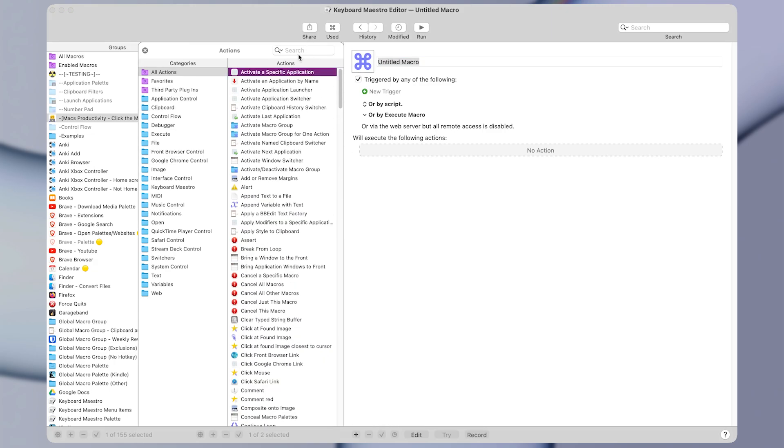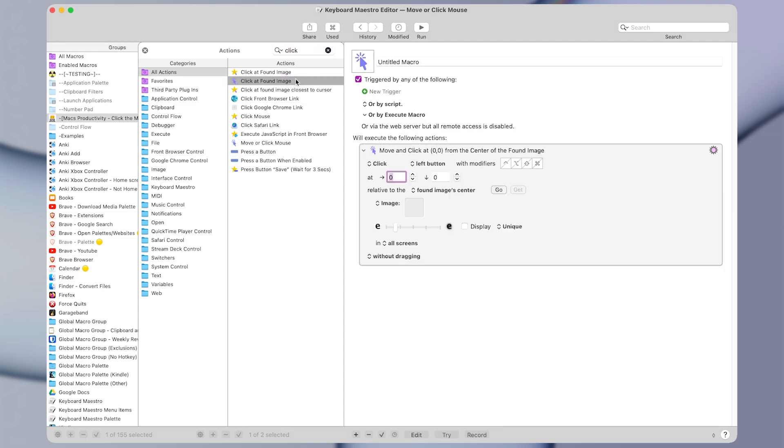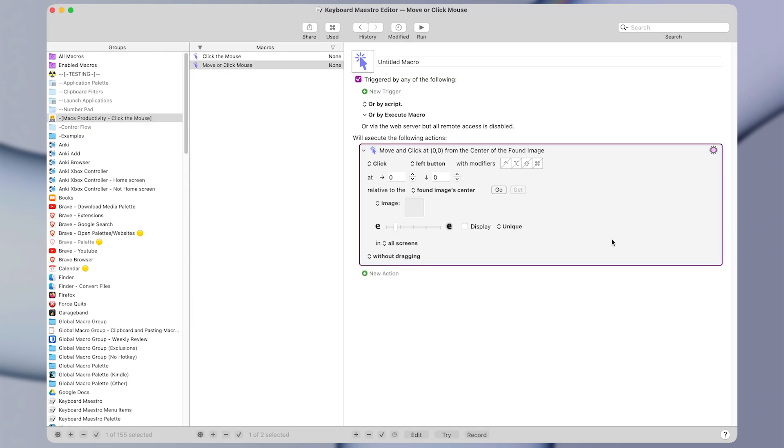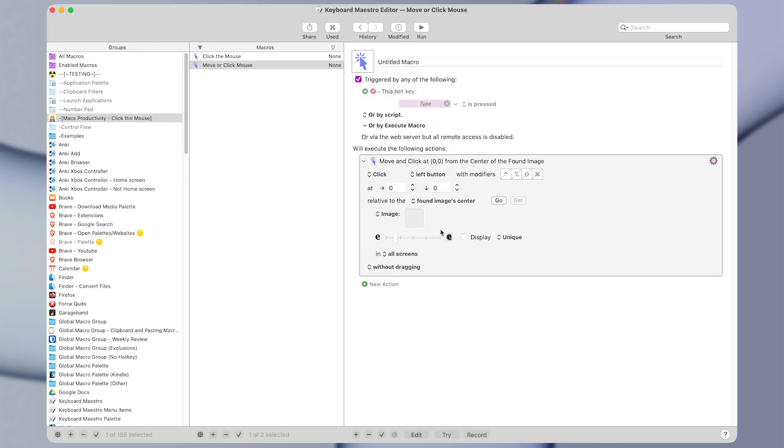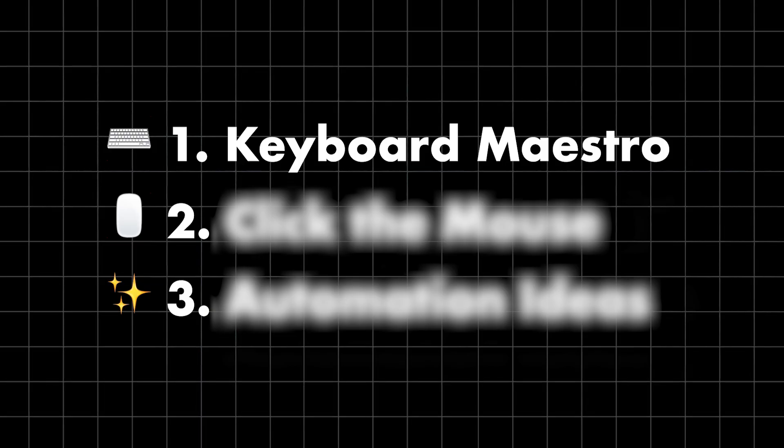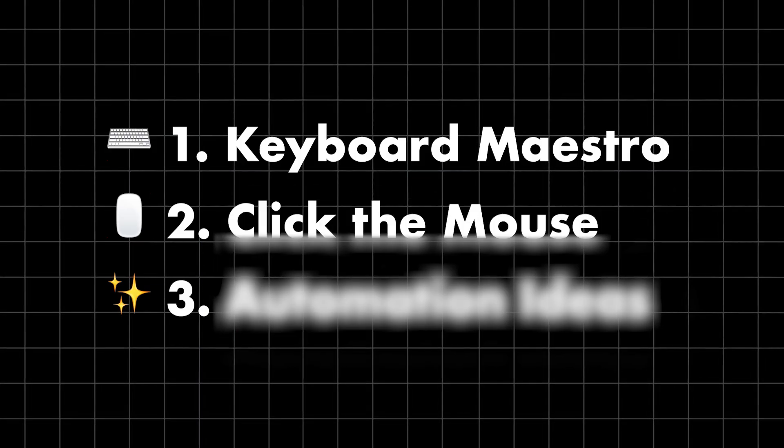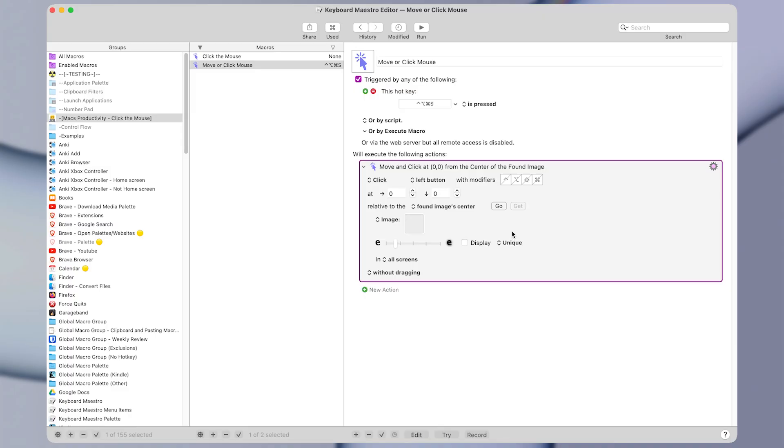But the one that we're going to look at today is the click at found image action. You can double-click on an action within this action window to add it to a macro, and you can also add a trigger which will run the action. So I'm just going to add a hotkey trigger for now, like a keyboard shortcut. And now let's learn how to use this action to control the mouse.